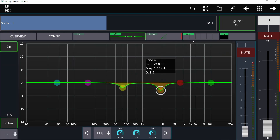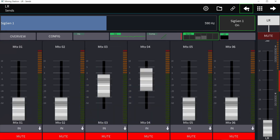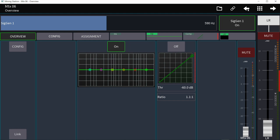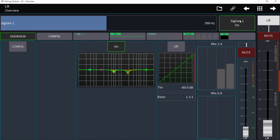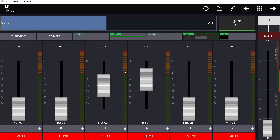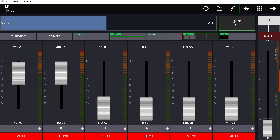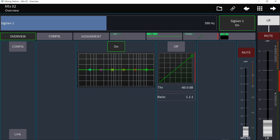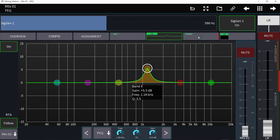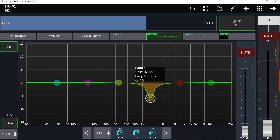If I'm using matrices, I can send the main left/right to them directly from here or navigate to them with the arrows. So if I don't want to EQ the main left/right directly for the speakers, I can reset the EQ and send it to matrix one and matrix two, navigate to them, EQ them, turn on the signal generator, change the frequency, find the bad frequency, and remove it. It's really quick — you have the EQ and the signal generator with you.